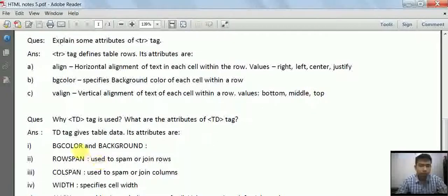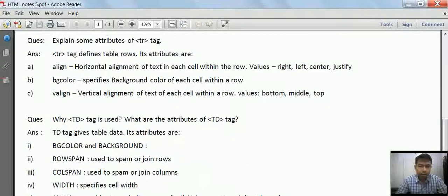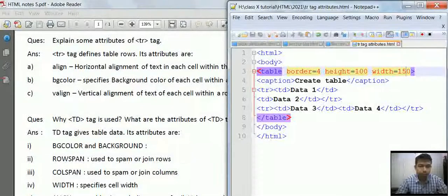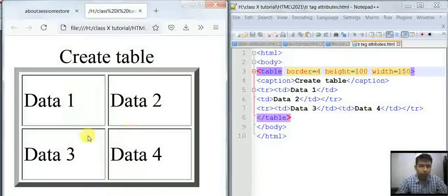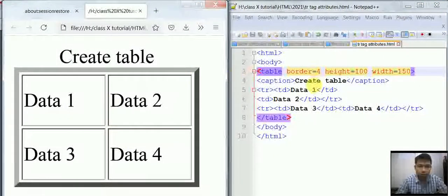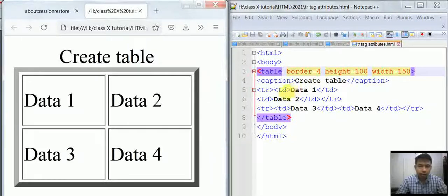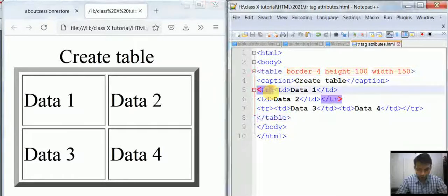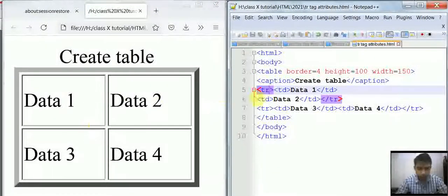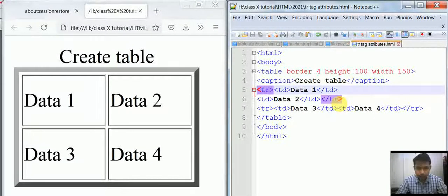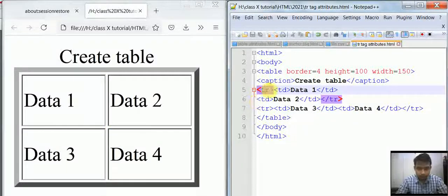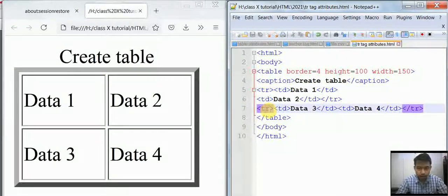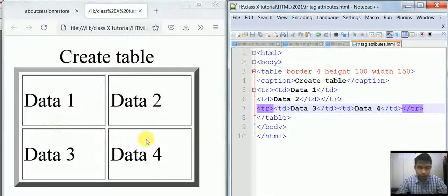Let's see the examples practically. Here is the same table I have created. As you can see, there are two rows, so there are two TR tags. The first TR tag opens and closes for the first row, then the second TR tag opens and closes for the second row.